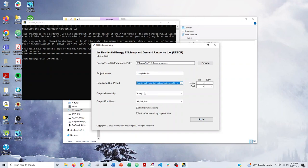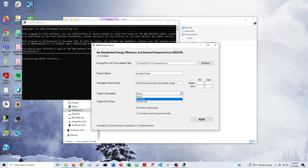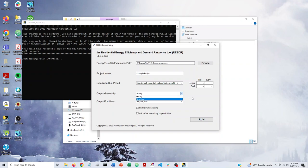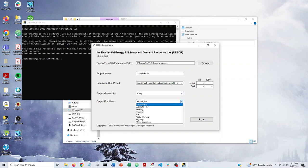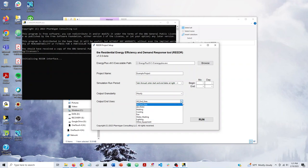You also have choices on what granularity to output your data. So that can be if you're doing a sub-annual run, that can be anything from hourly level to time step level. So it could go down to one minute if that's the time step that you establish in your runs. You can also choose which outputs, which end uses to output. So you can do anything from all end uses to very specific end uses such as heating, cooling, or lighting.